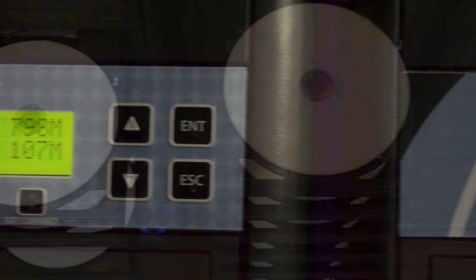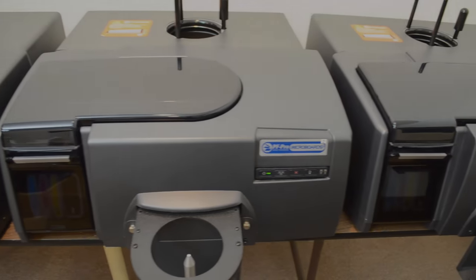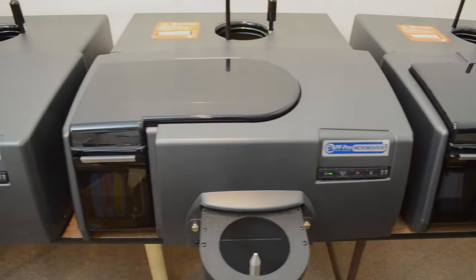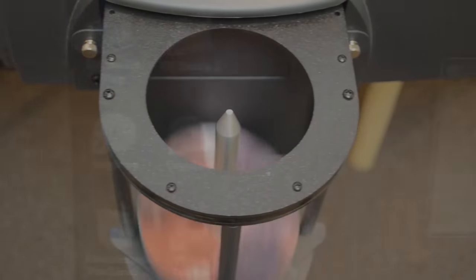Need fast turnaround? We can easily produce up to a thousand copies a day. On-disk printed labeling can be simple text and a logo or a full-color photo quality picture.